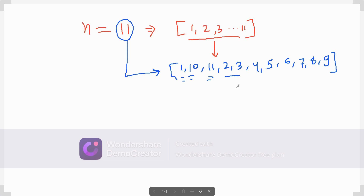We can do both a recursive as well as an iterative approach. We will write our entire solution in the iterative approach because that is expected most of the time in interviews.